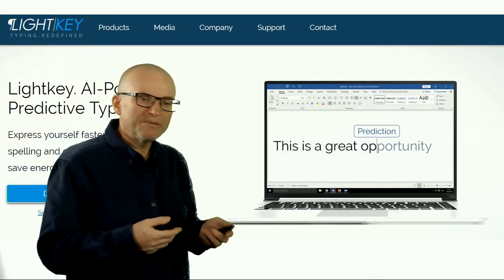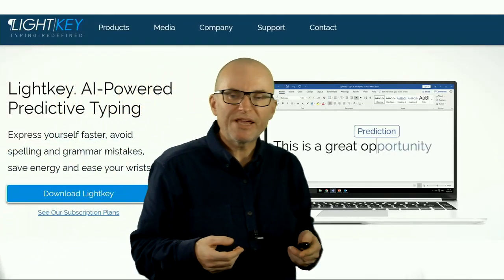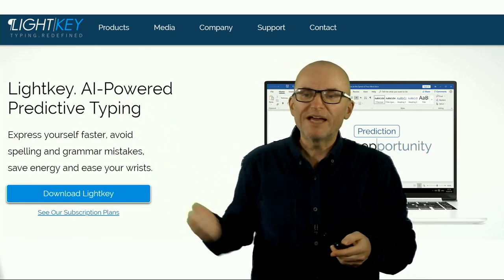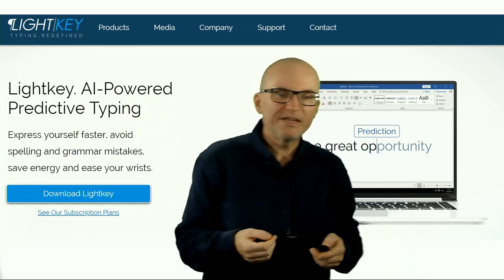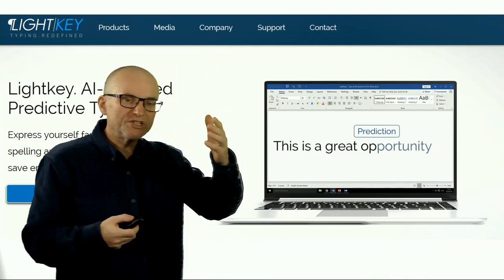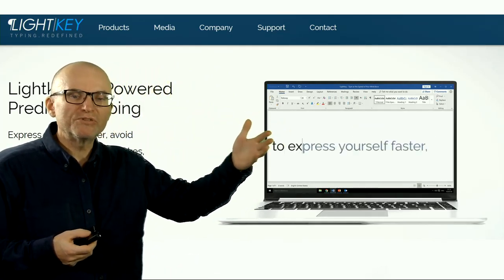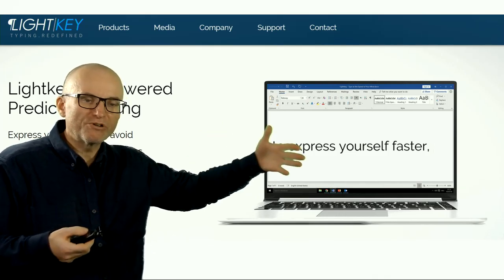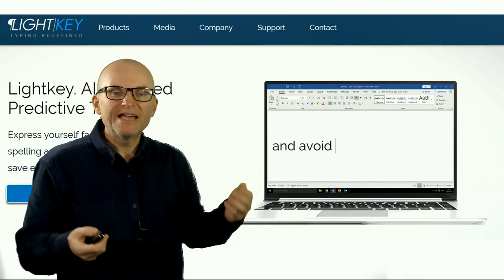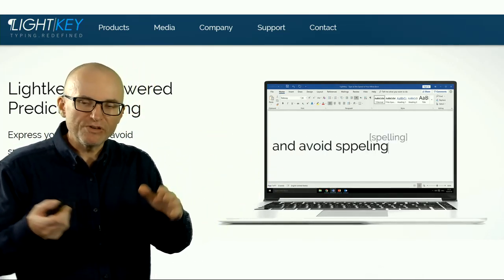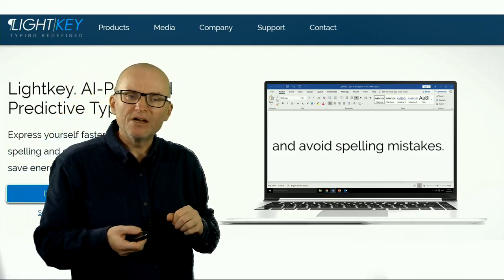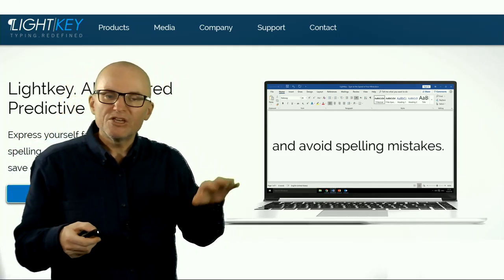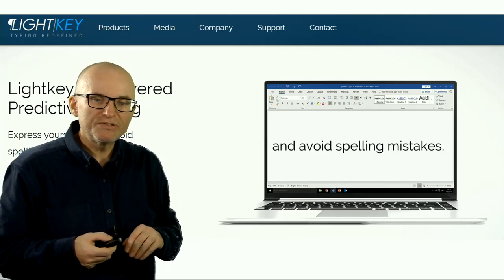And there are some other tools that can help with language. For example, language prediction tools. Light Key is one. It's not free, but some people quite like it. And it is a way, as you're writing, it's going to, the same as on a mobile phone, predict whole words or phrases that you may want to complete as you're writing. And that can save you a bit of typing. If you particularly have issues with typing, you may find a tool like this quite useful.